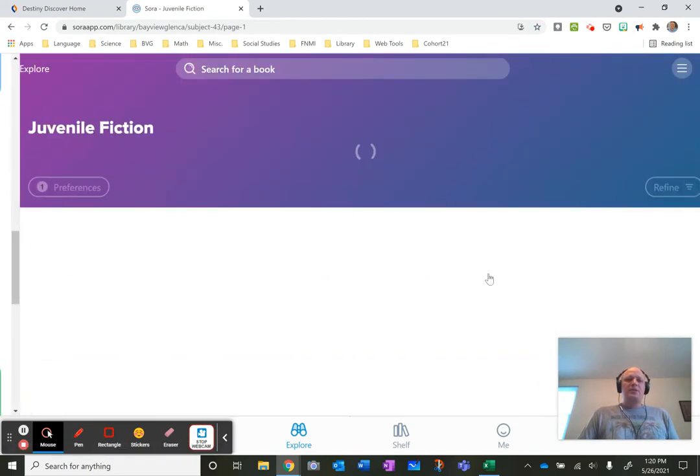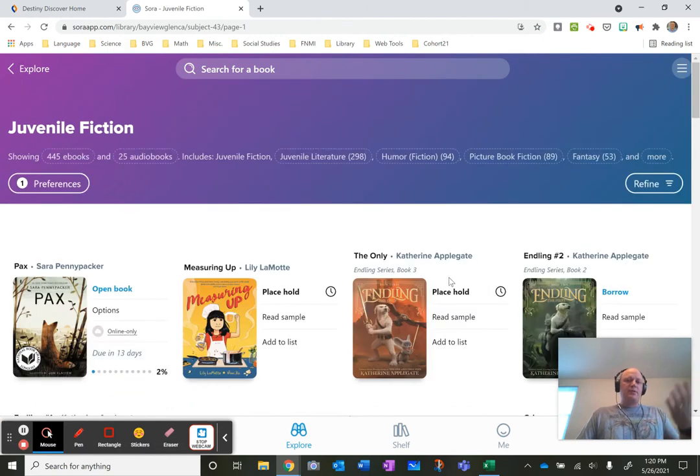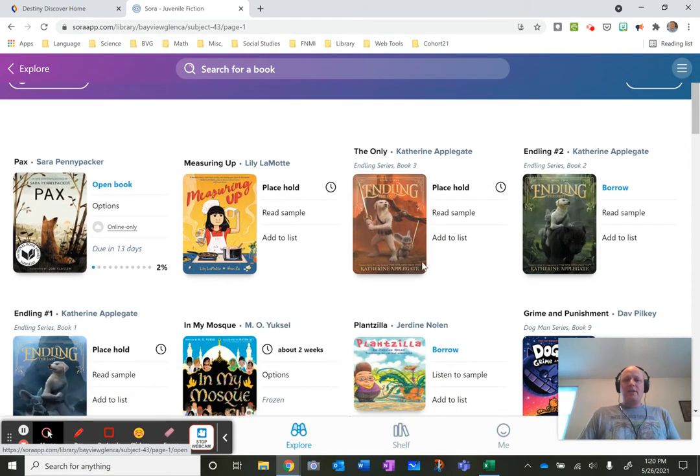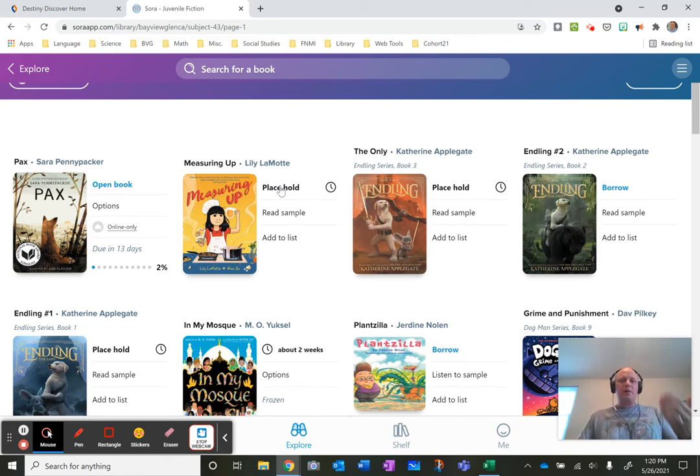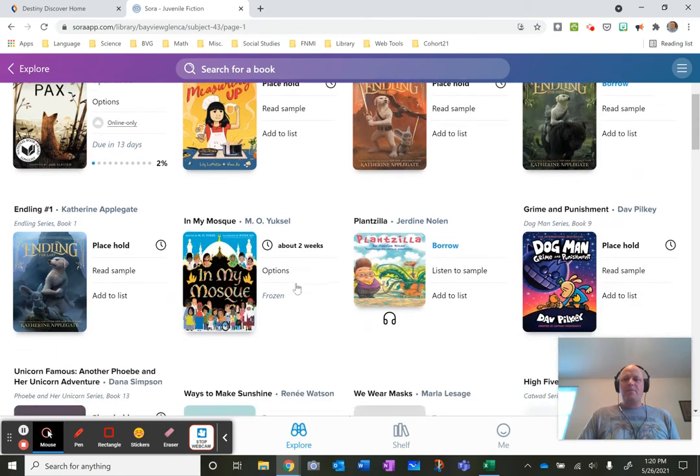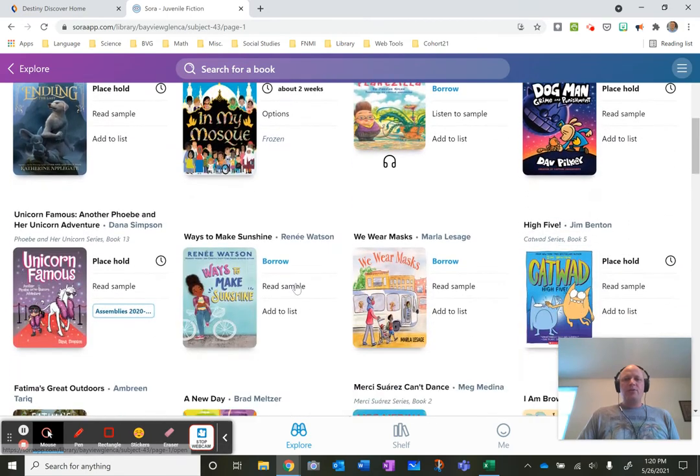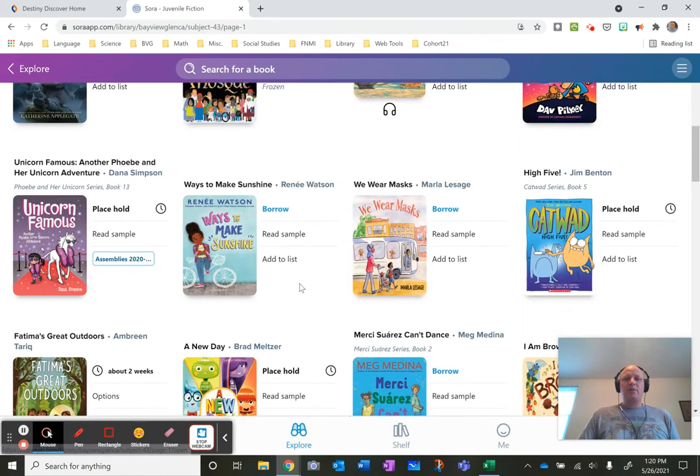You can take a look for example in this area and anything that says place hold it means someone else is reading it. You just put it on hold and it'll pop into your account whenever it comes available or you can borrow it right away if it's something that's available right away.